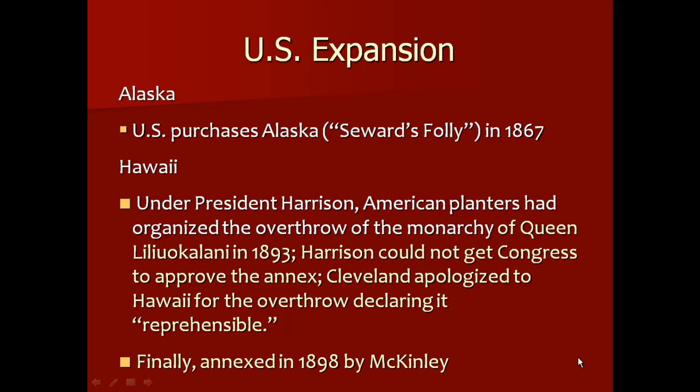Also, in 1898, we acquired or annexed Hawaii. Under President Harrison, American planters organized the overthrow of the monarchy of Queen Liliukalani in 1893. However, Harrison could not get Congress to approve the annexation. And actually, the next president, Cleveland, apologized to Hawaii for overthrowing it, declaring the act reprehensible. But finally, because people in the United States favored expansion and because we had so many trade ties with Hawaii, McKinley annexed Hawaii in 1898.